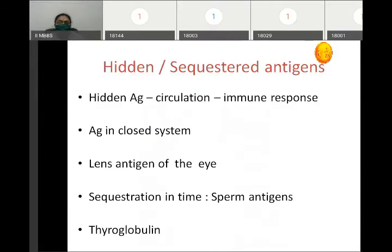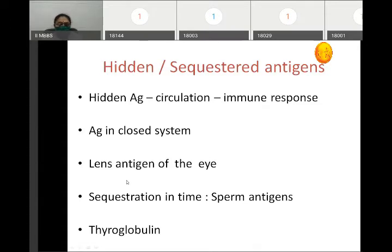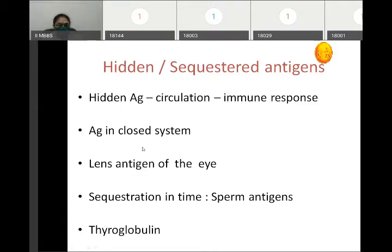The first mechanism of autoimmunity is hidden or sequestered antigen. Some antigens are present in a closed system and are called hidden or sequestered antigens. For example, the lens antigen of the eye is covered by the lens capsule, so tolerance is not developed against it. Due to trauma or infection, whenever lens antigen is released into circulation, an immune response is produced against it.